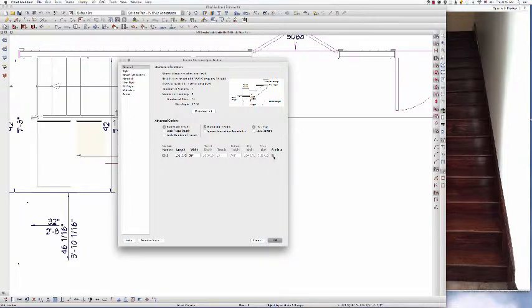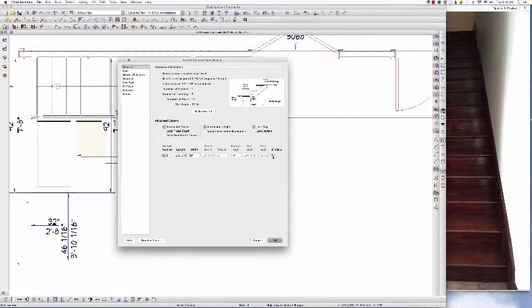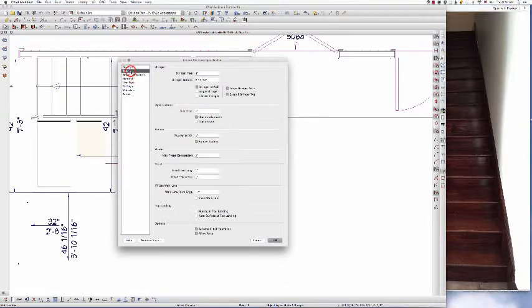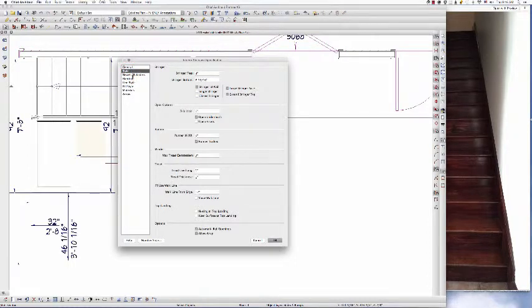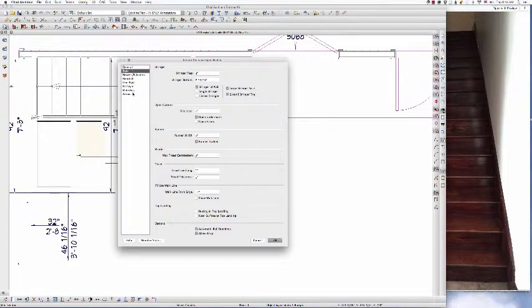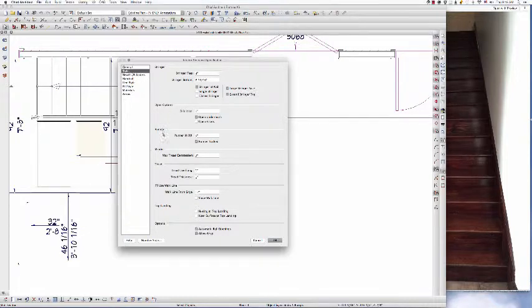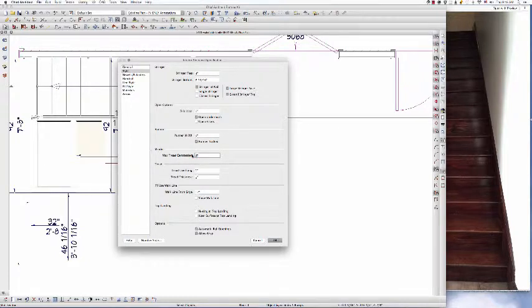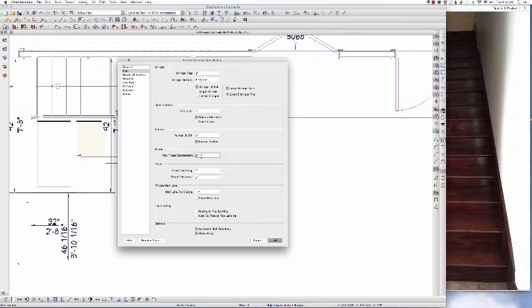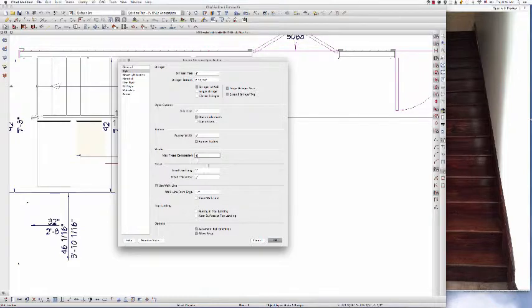I need to make sure that winders here is checked, and then go to style. Your version of Chief Architect may not have this layout for style. There might be tabs across the top. But in any case, you need to go to style. I know this has been there for a couple of versions at least. Max tread contraction, I think by default Chief has set it at two inches. We're going to change this to four and I'm going to click OK.